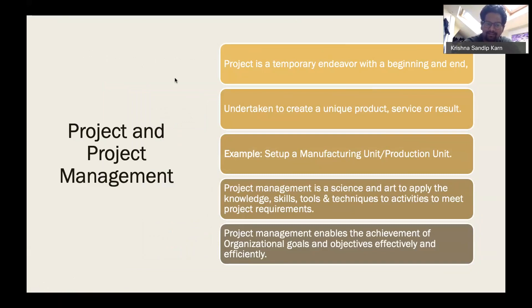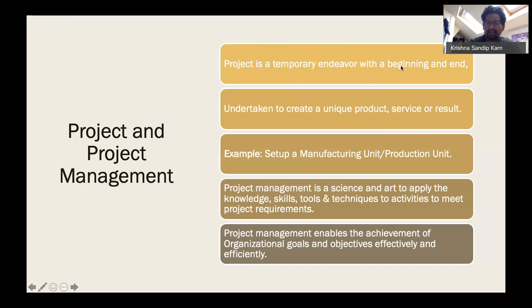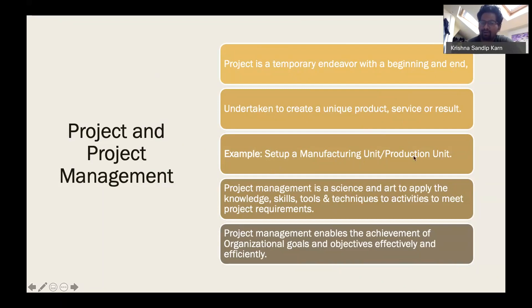Now let's talk about Project Management Professional — projects and what project management is all about. A project is a temporary endeavor with a definite beginning and end. It is done for a specific period of time with a start date and end date. You undertake a project to create a unique product, service, or result — for example, setting up a manufacturing or production unit.